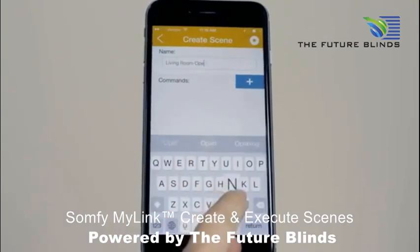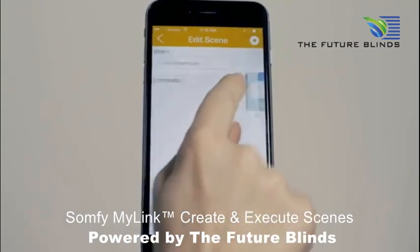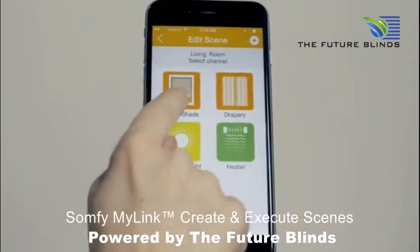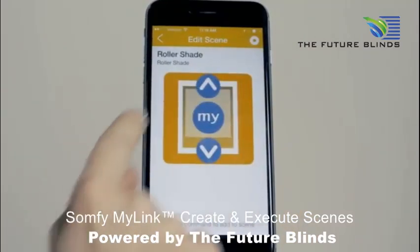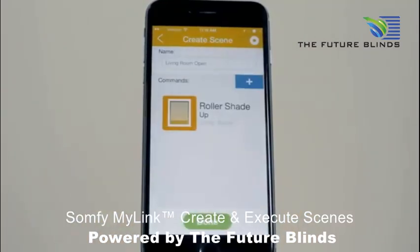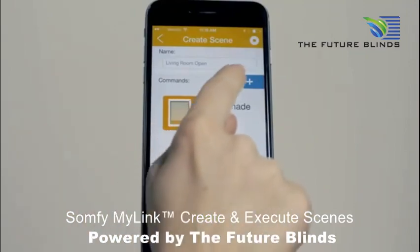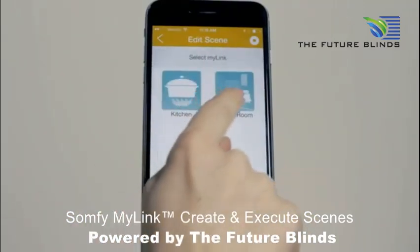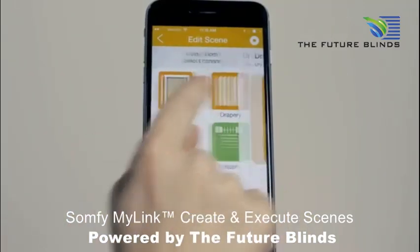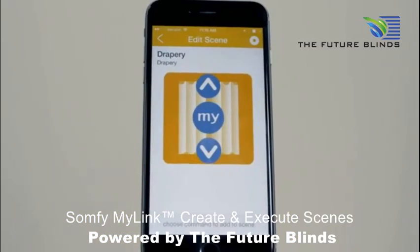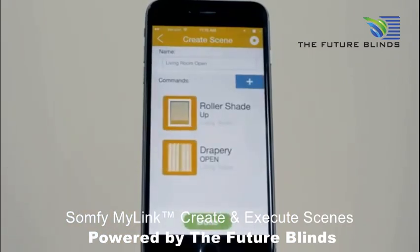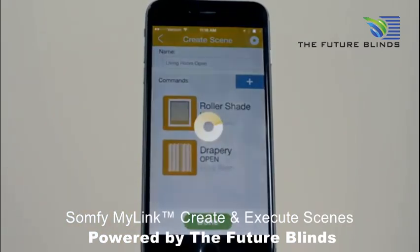In this living room open scene, we want the shades in the living room to open. Select shades and press the up command for open. Now let's add another channel — select the plus and select draperies. Once you've added all the products and commands you want to be part of this scene, press done.